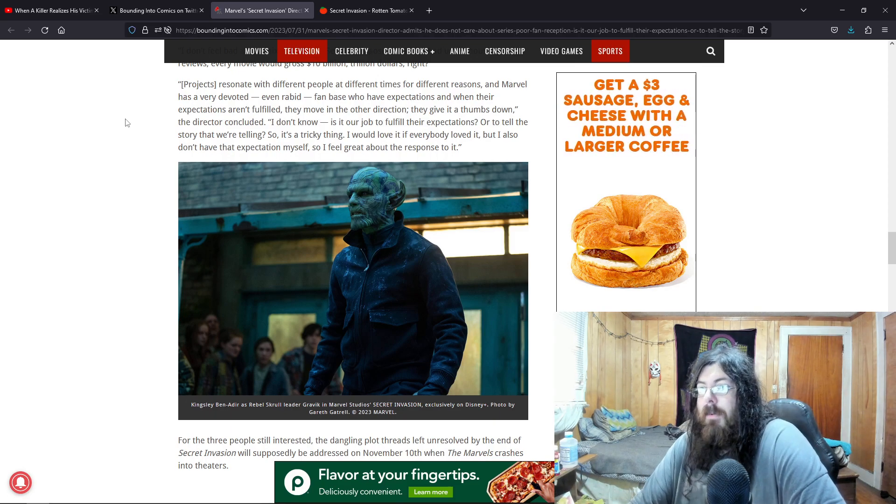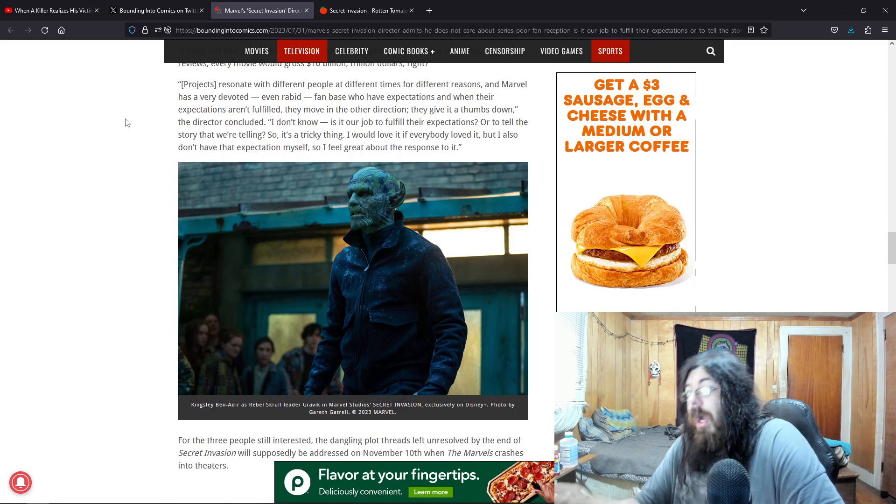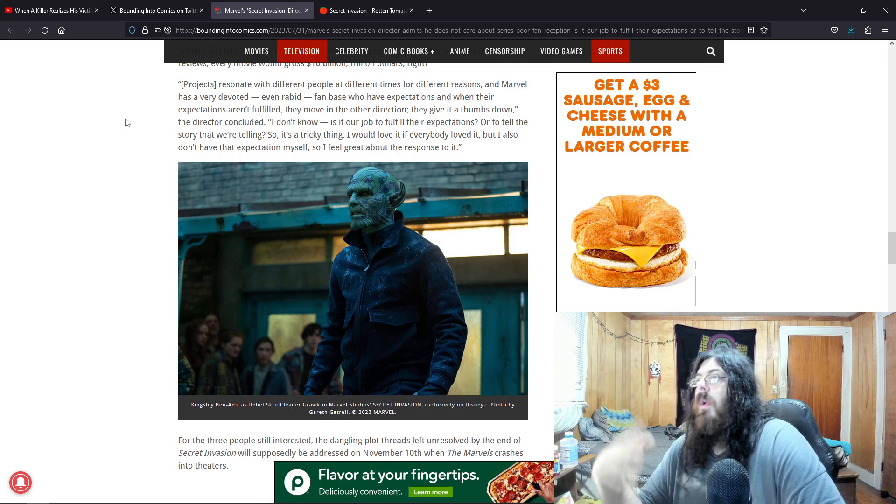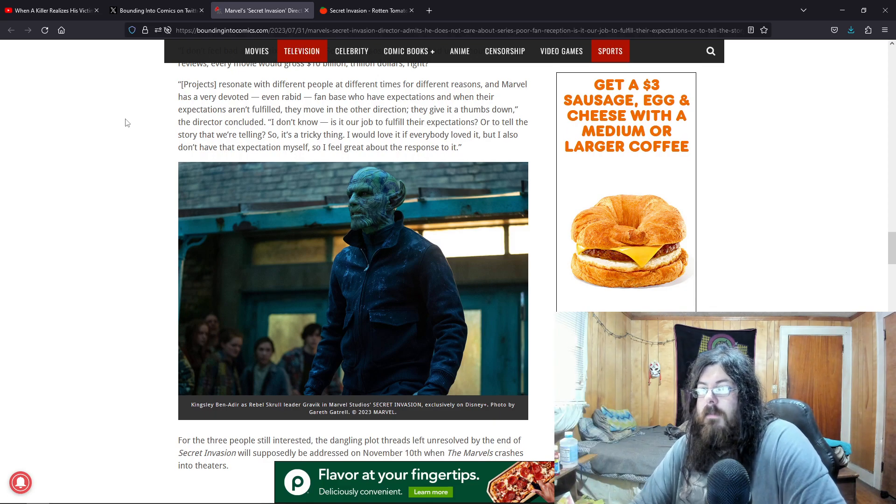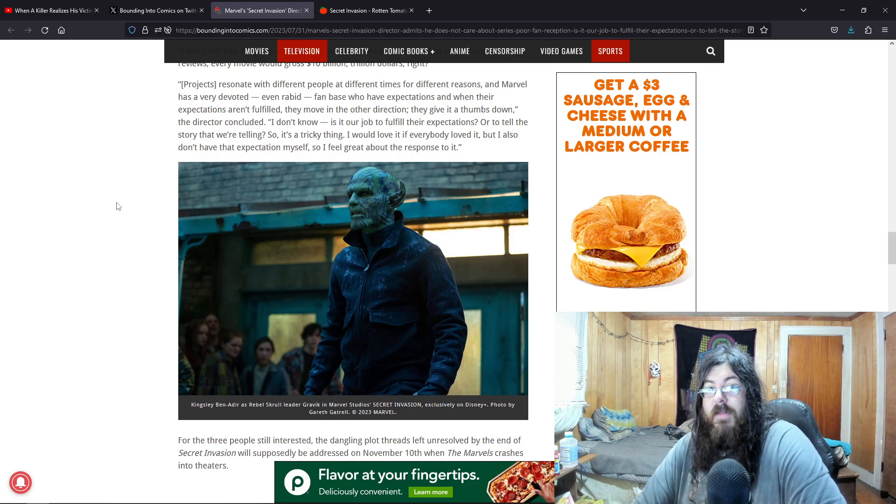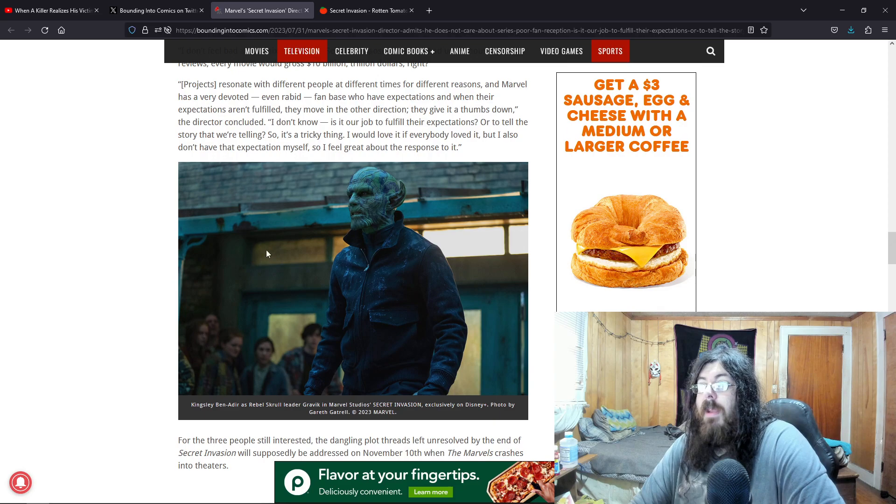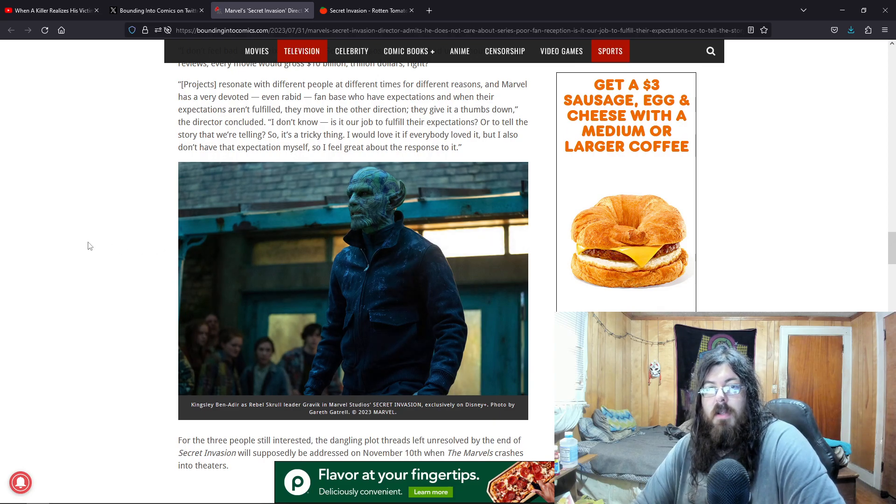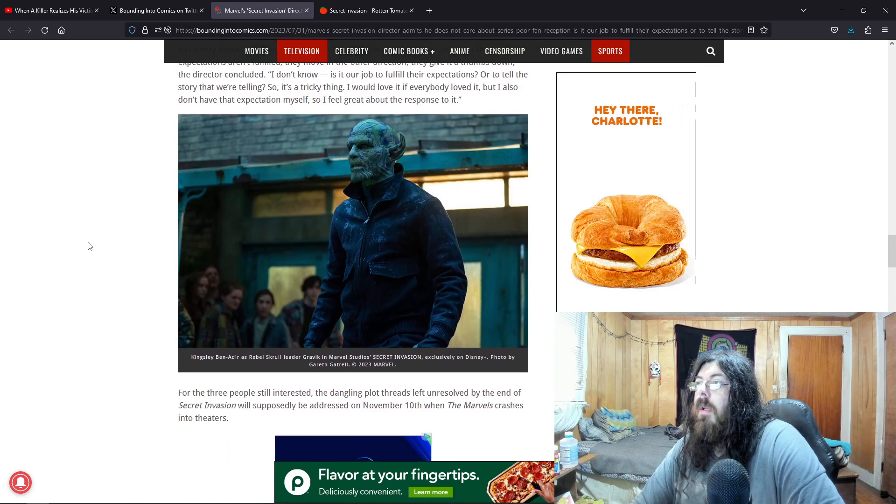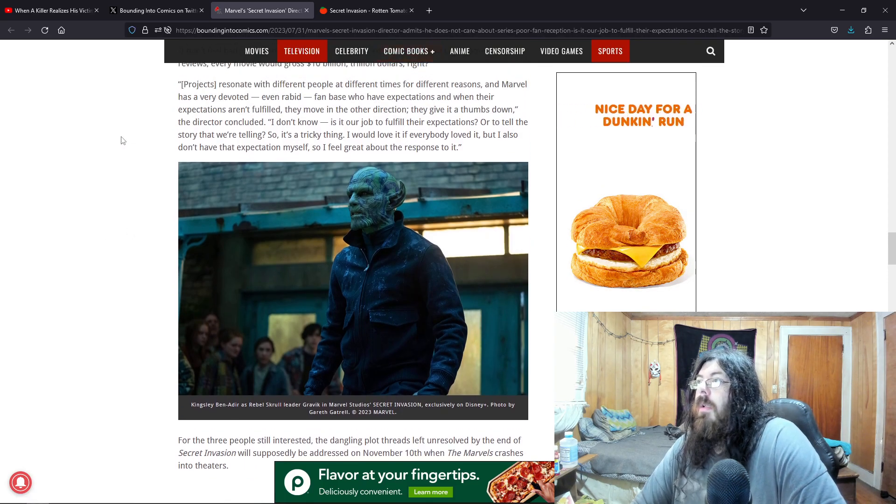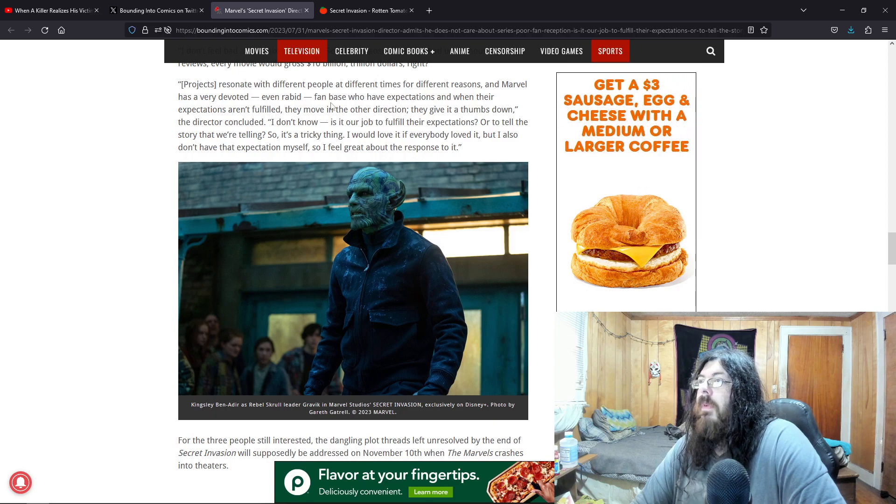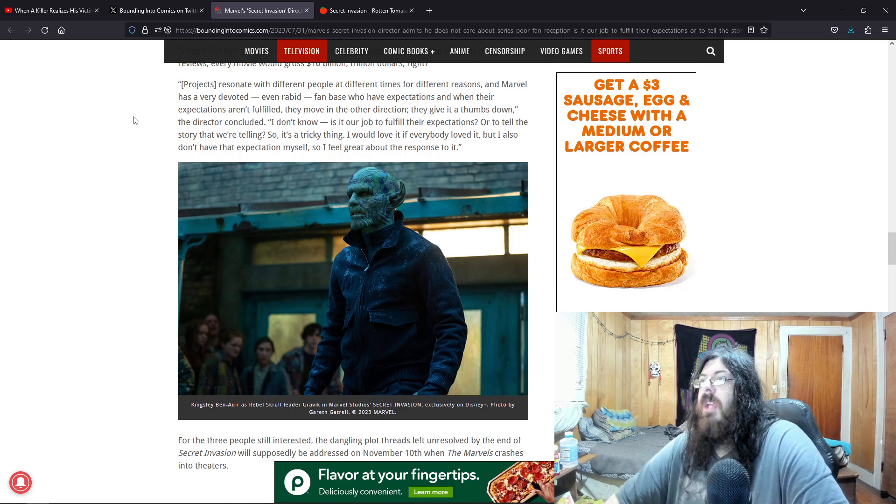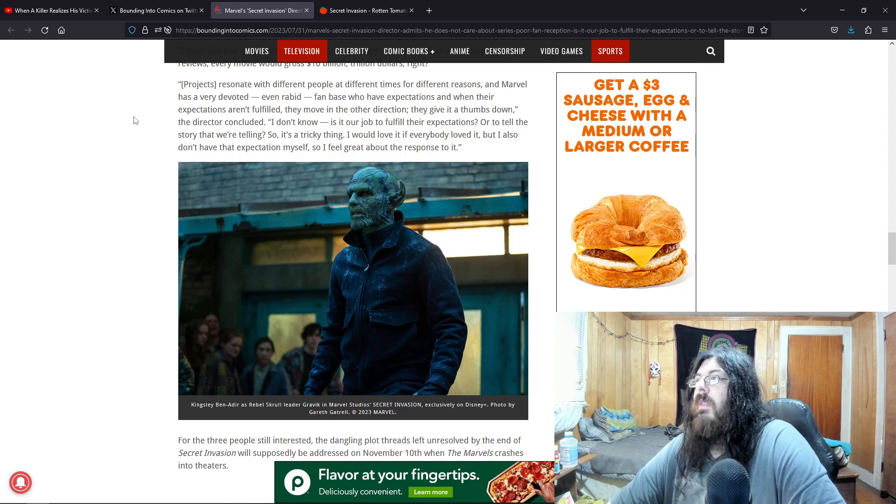But when you keep producing movie after movie, TV after TV show, a mediocre bull crap, people are going to get mad. And then when season two doesn't get picked up, you wonder why. Because you produced a non-interesting, non-fun, mediocre quality product. And people are going to show you what they think of it with their wallets. They're not going to be seeing the movies. They're not going to be purchasing Disney Plus or whatever. And in the end, who's going to be losing the money? It's not going to be the fan. It's going to be you, who no doubt is spending hundreds of millions of dollars into each of these episodes.